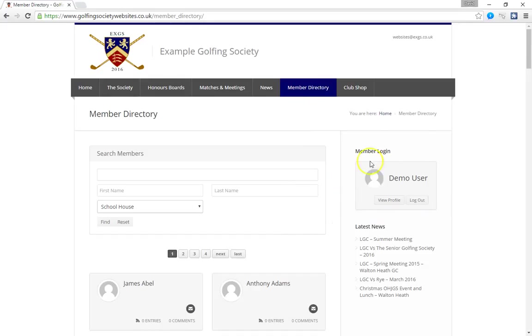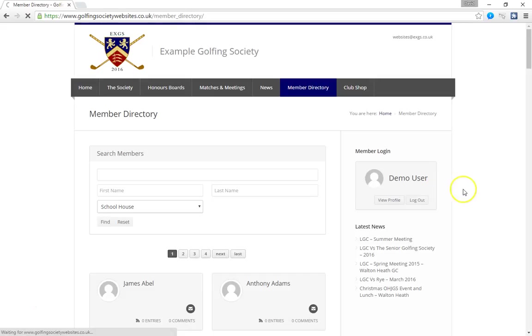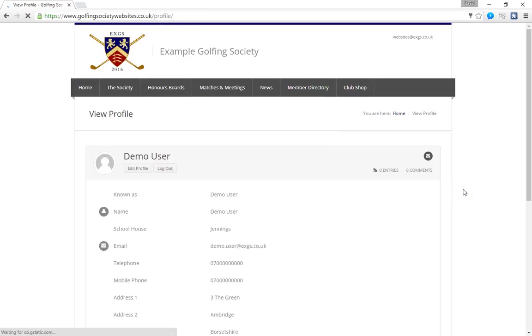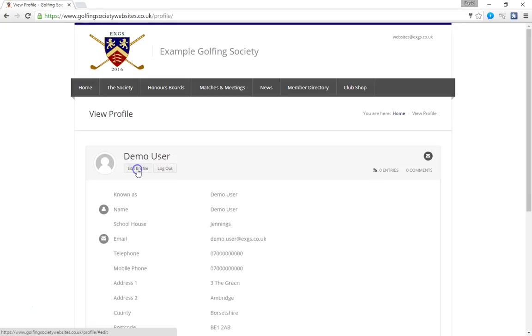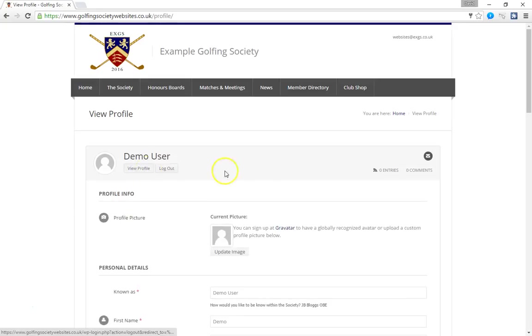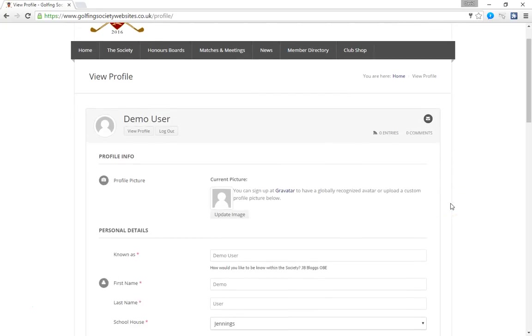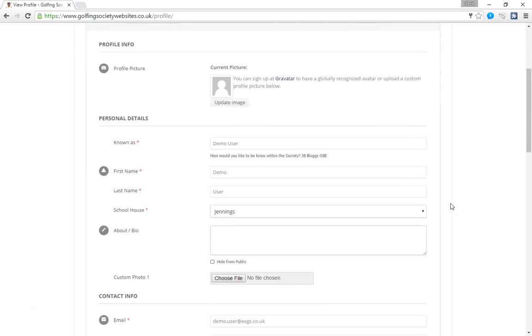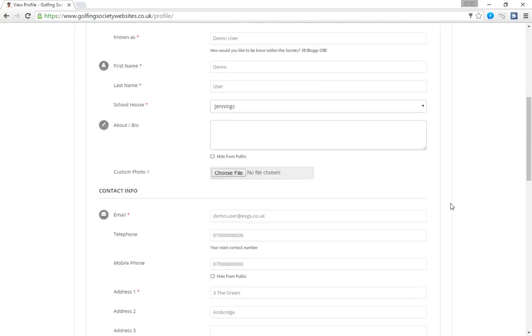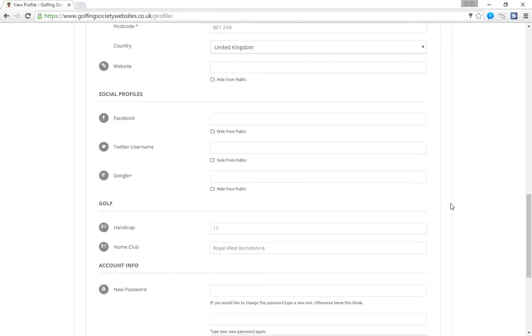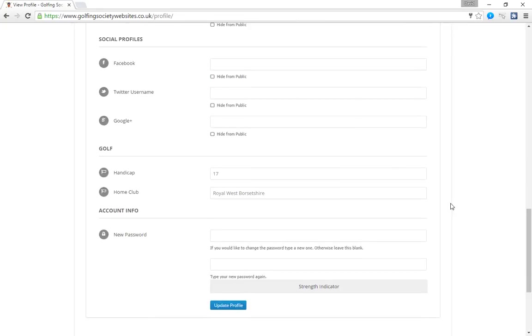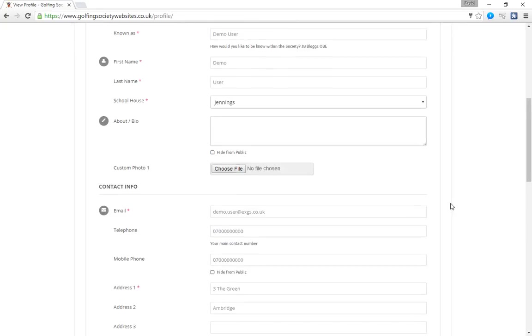So notice that we're now logged in over here. Our name appears as demo user and there's a view profile button just like there was before. But when we click on it now we have a new button appears which is edit profile. This didn't appear on the other people's profiles clearly but on our own profile we can click edit. And this now changes the view of the profile and unlocks it. So you can now go in to any of the fields on the data table and update it.